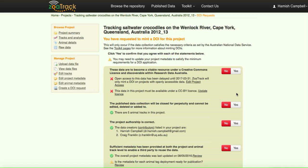First thing to know is the DOIs are minted from the Australian National Data Service, but we can mint DOIs for projects that fall outside the Australia jurisdiction.